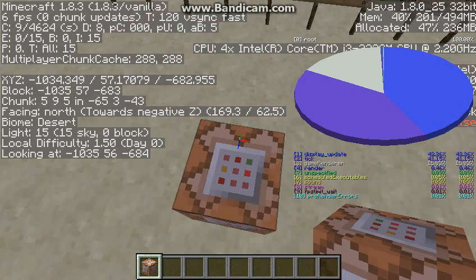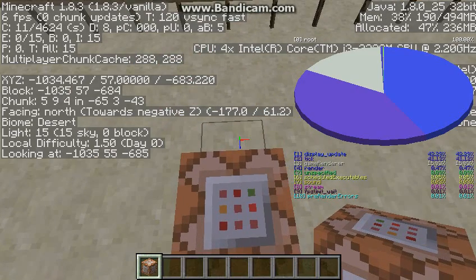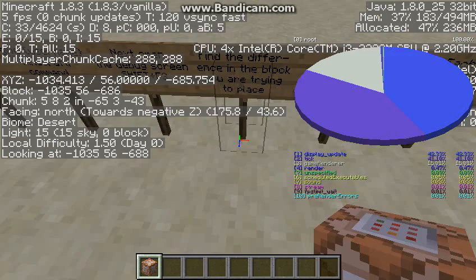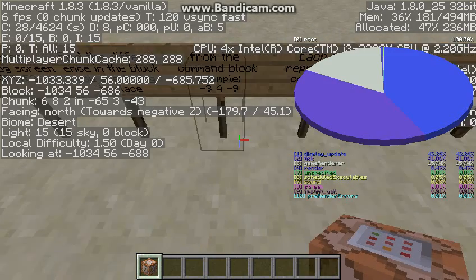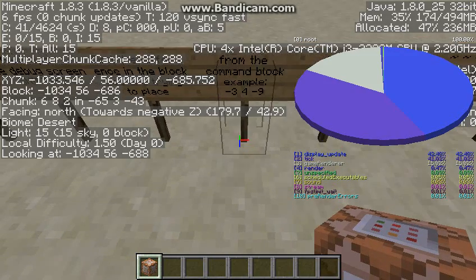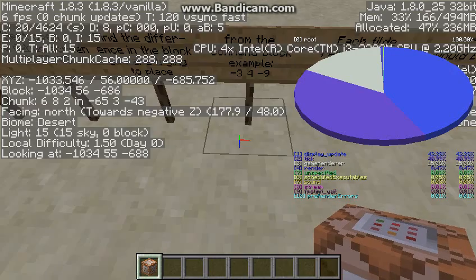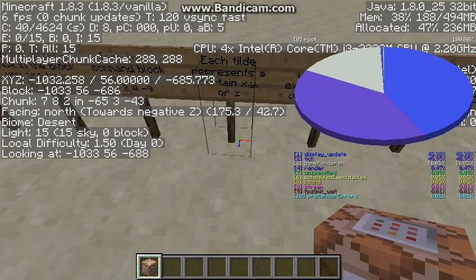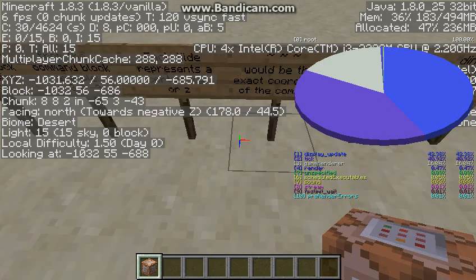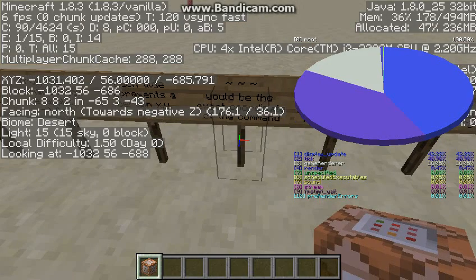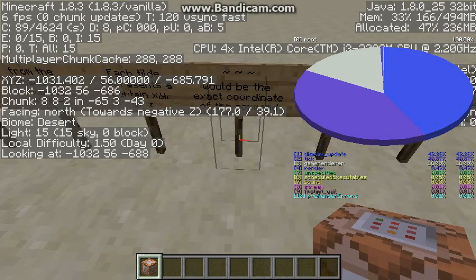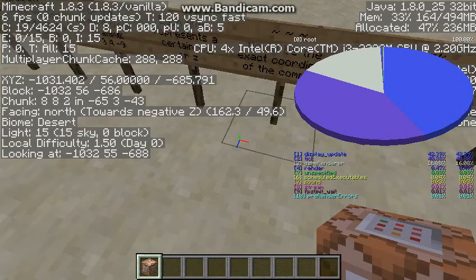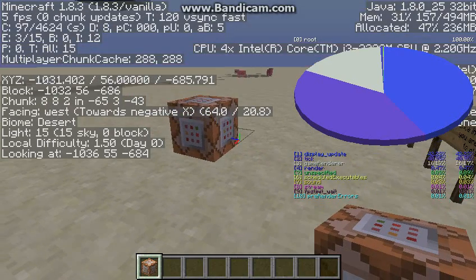So that'd be plus one, but you don't need to include a plus sign. That's one block up from the command block. Each tilde represents set X coordinate, Y coordinate, or Z coordinate. If you use three tildes, it would be the same exact coordinate—it would copy the coordinate of this command block.